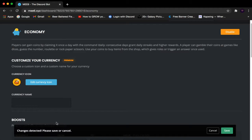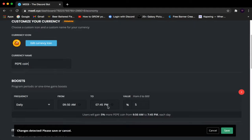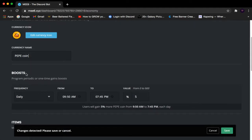Scrolling down, you will see Currency Name. You can name the coin whatever you want — I'm going to name mine Peep Coin. You can name it anything, but make sure you keep the name short, otherwise it will probably look like a mess.